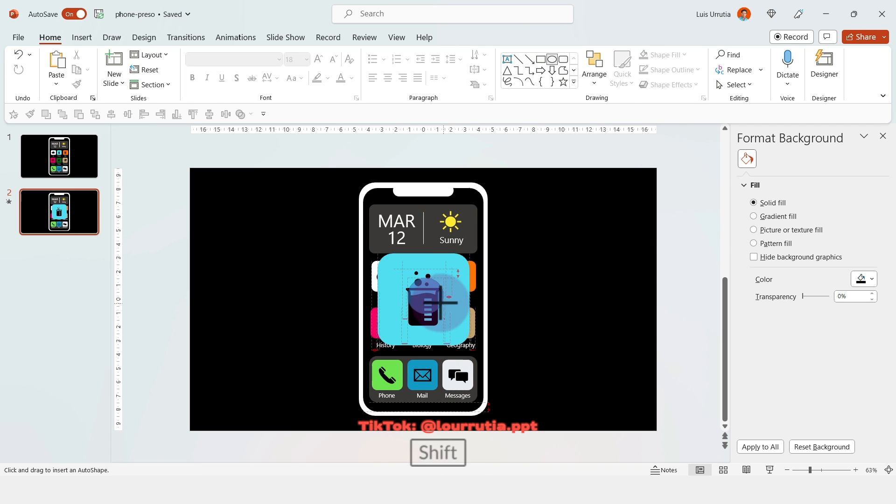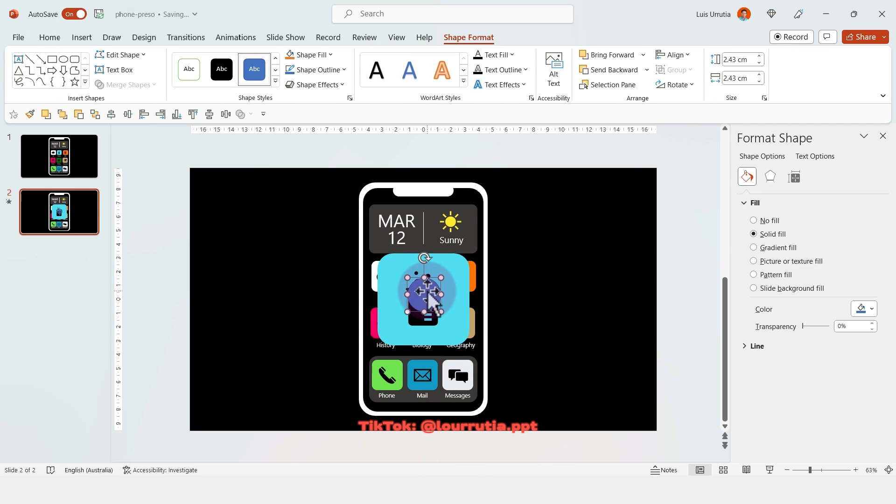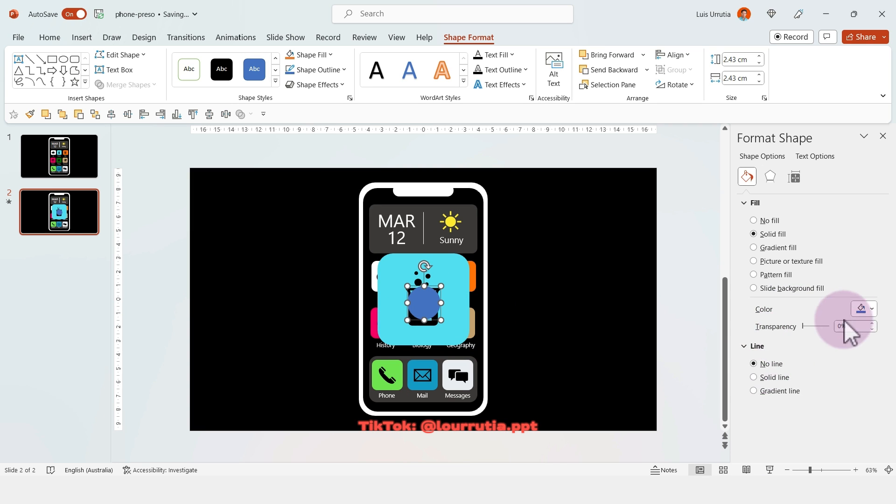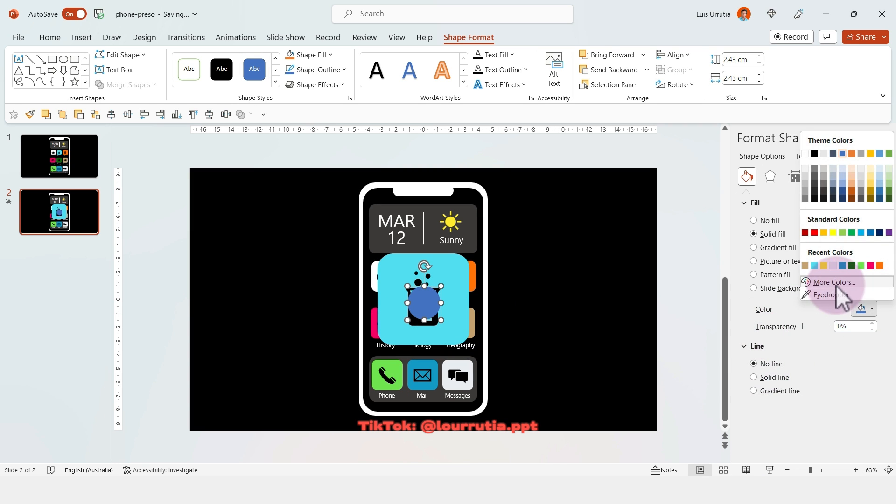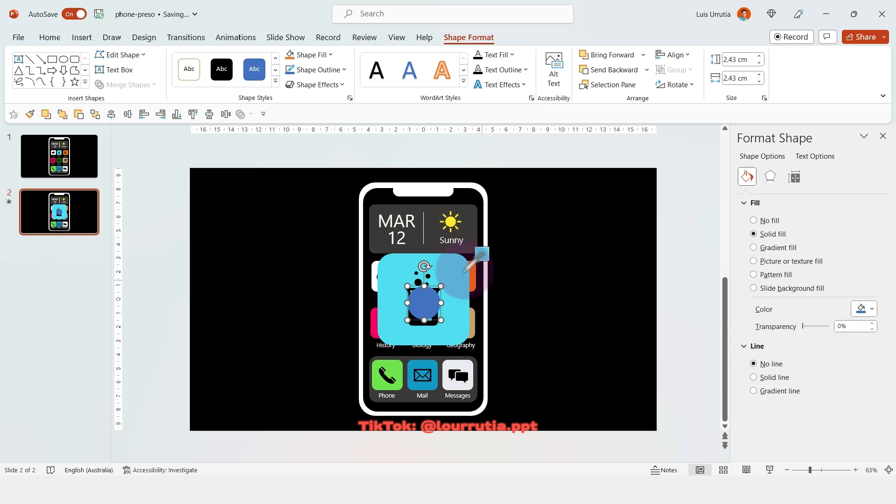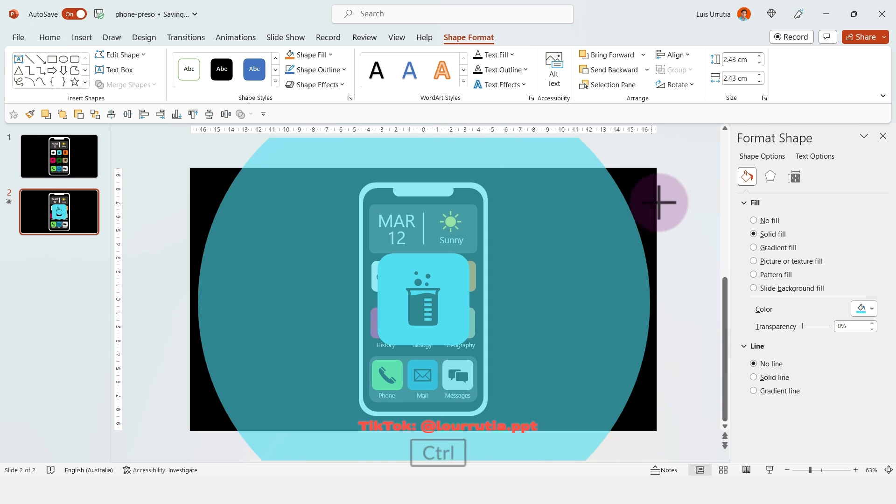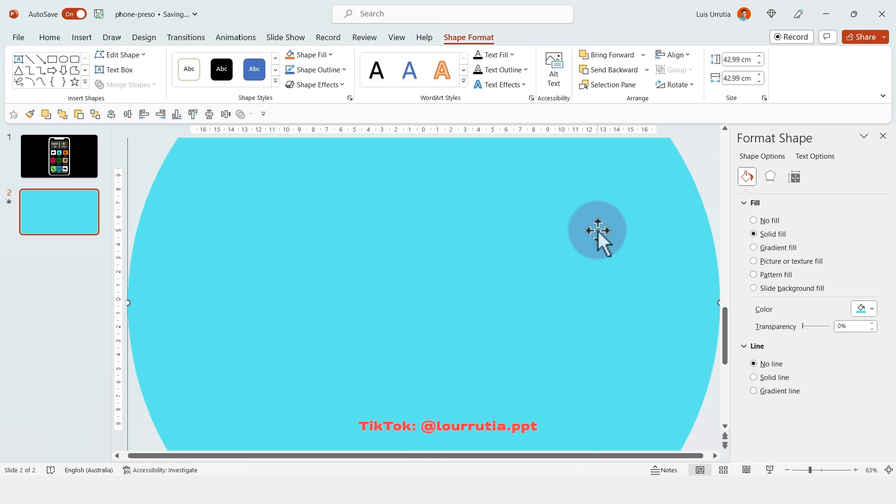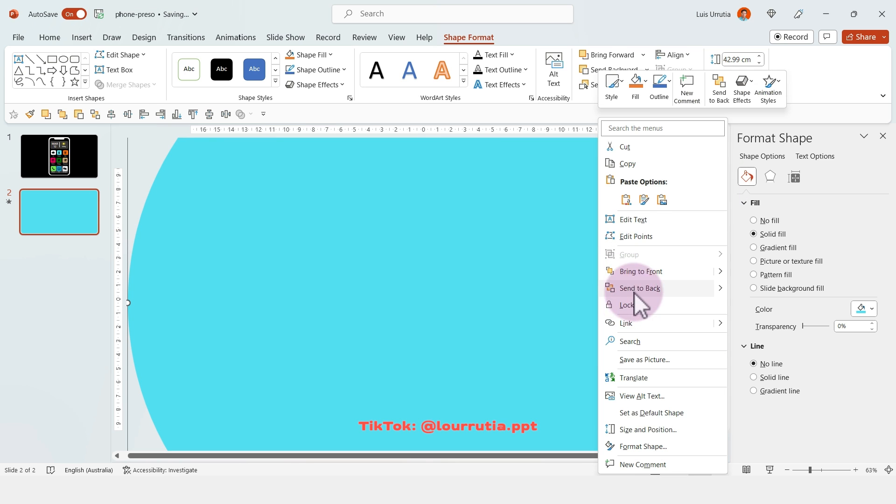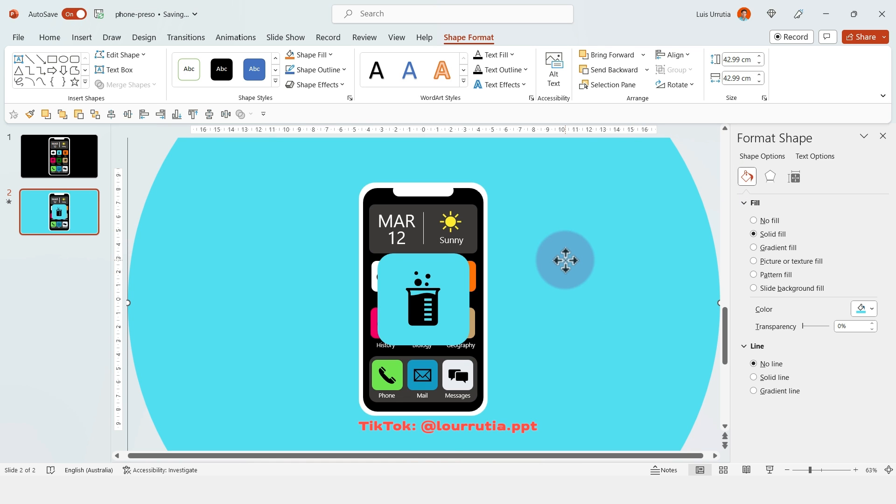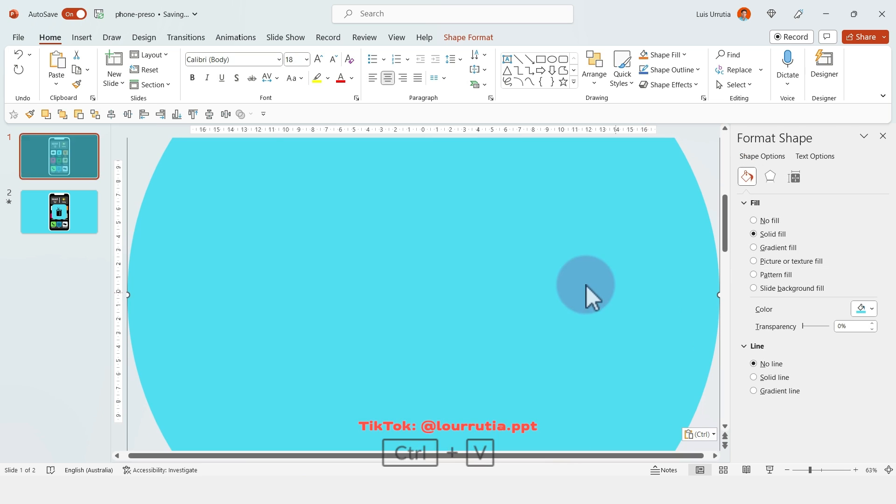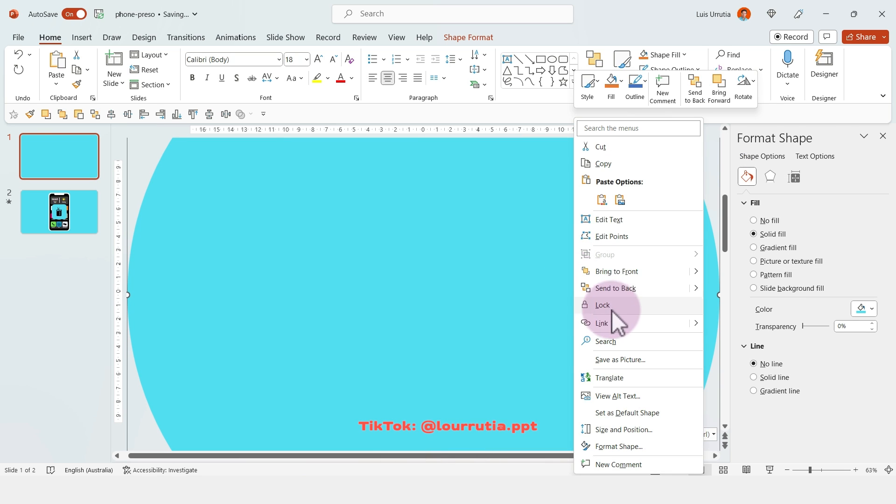Now we're going to insert a circle in the middle. Click on no line and select the same color of the background of that app. In my case it's blue. Make it so big it takes the whole space of the slide, then right click and send to back.